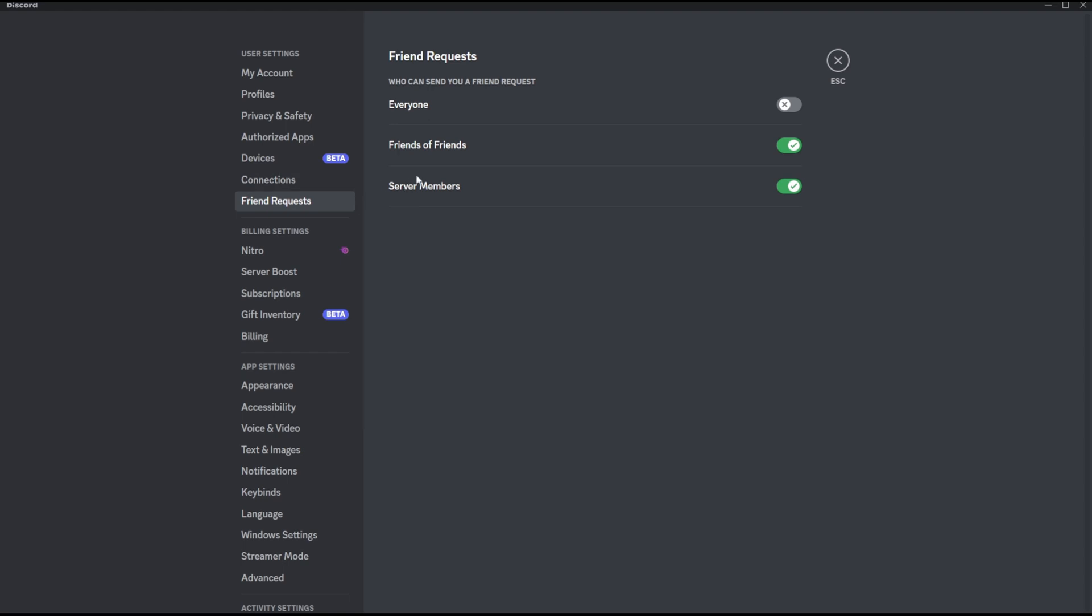Now furthermore, you can also customize that. If you don't want people from your mutual server to send you friend requests, you can disable that, or you can also disable the option where the friends of your friends cannot send you friend requests either, which in the end means no one can actually send you a friend request at all unless you manually send them friend requests first.